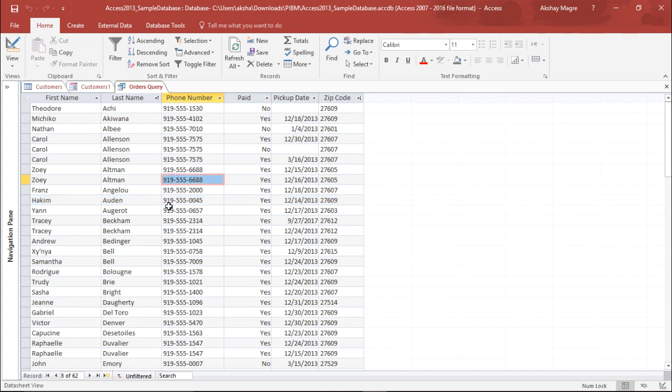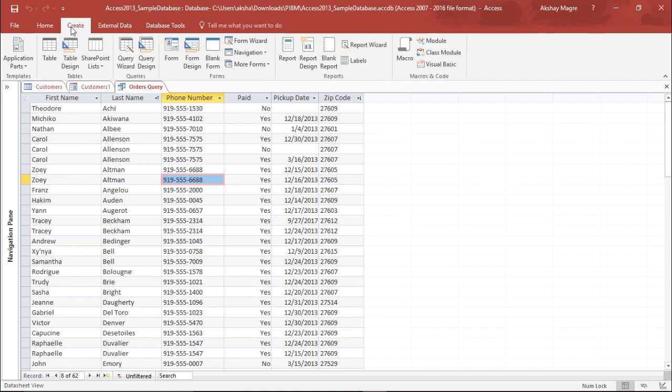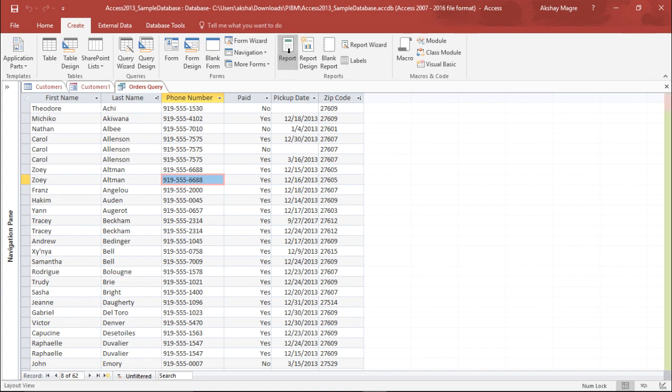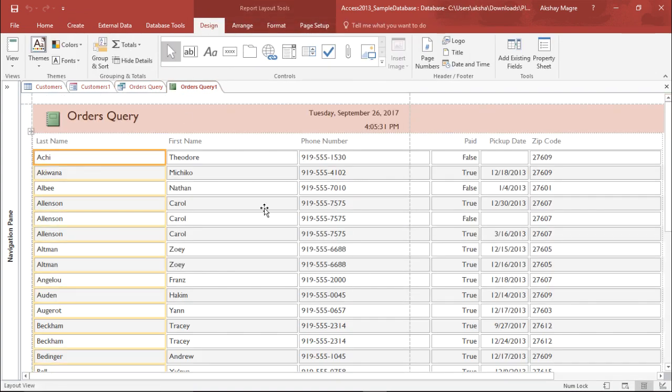So let's try to create a report for the same. In order to do that, I will move to the create tab. And from the create tab, I will go to the report group and simply click on report. The moment I click on report, I have all my fields out here.